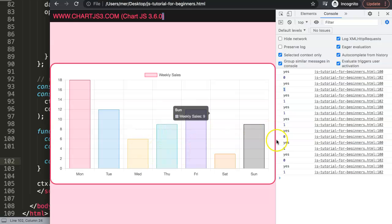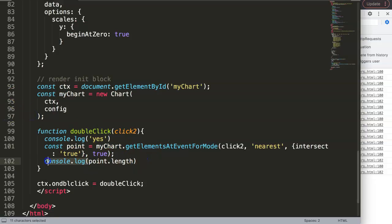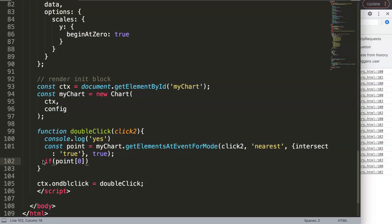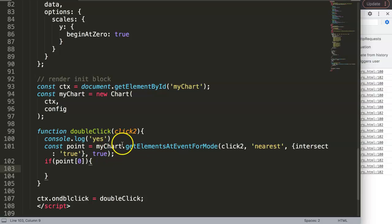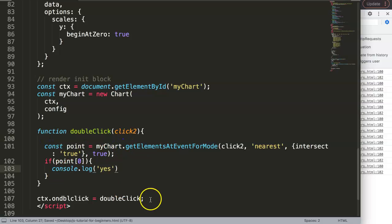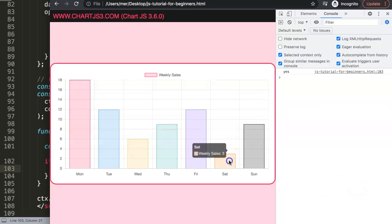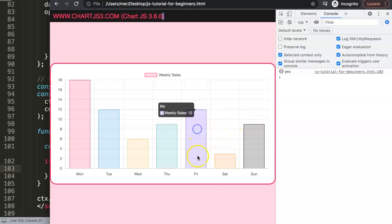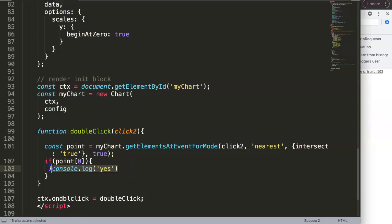Now we can add the link-opening logic. We write: `if (point[0])` — meaning if there is an element at index zero in the array — then we say yes and do something; otherwise we do nothing. Testing this: double-clicking on a bar triggers it; double-clicking outside does nothing. Single clicks don't work. It's behaving exactly as intended.